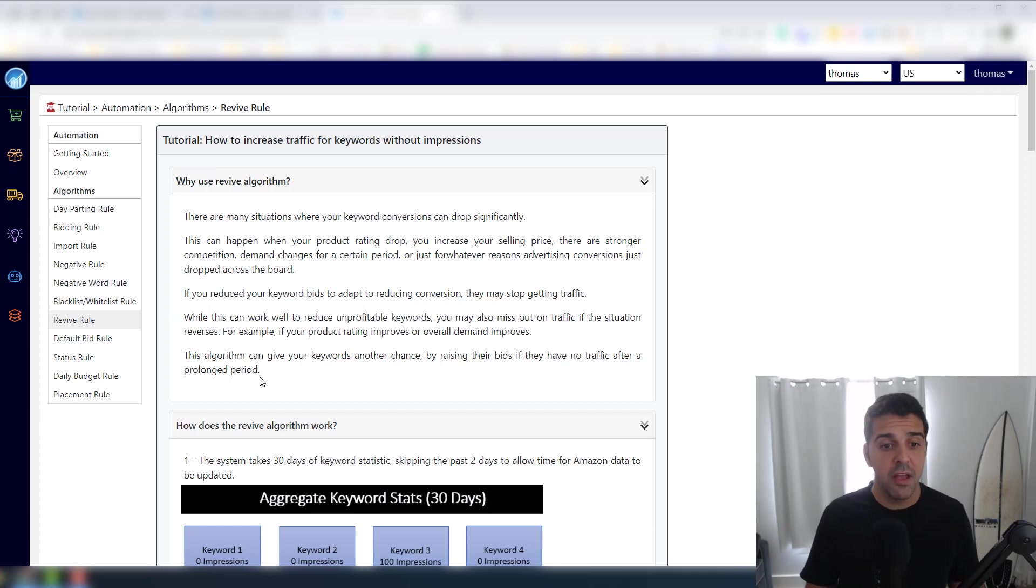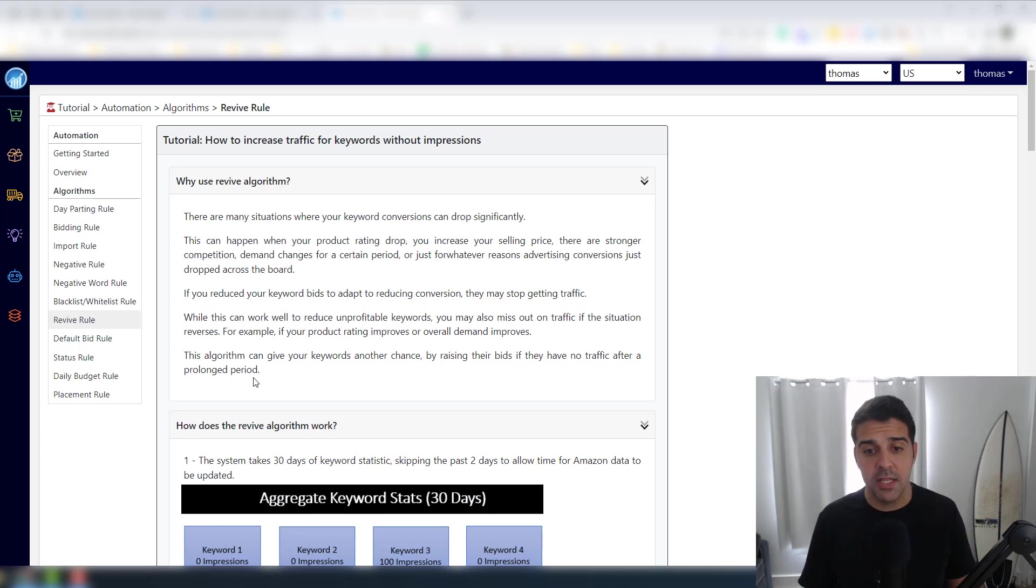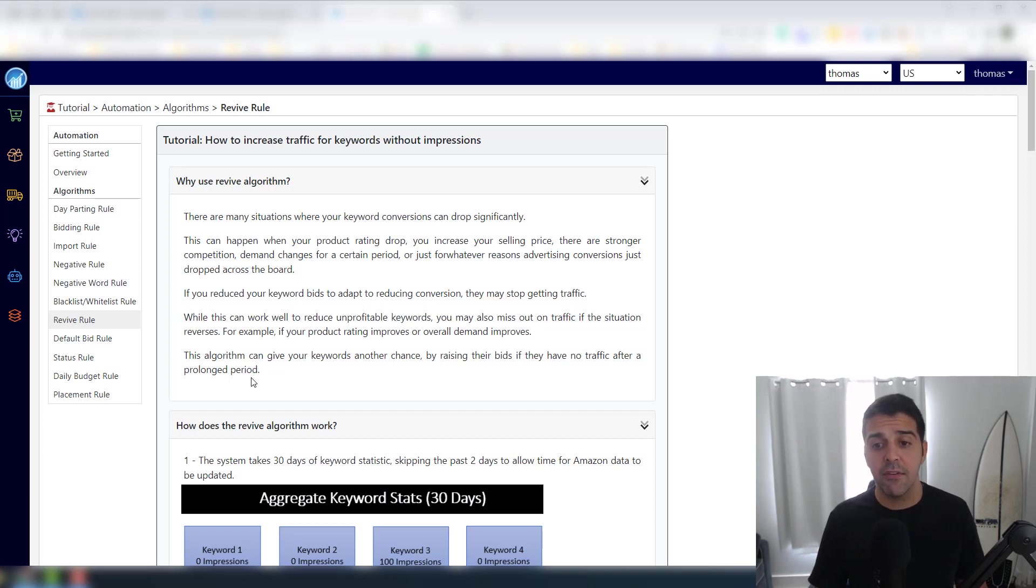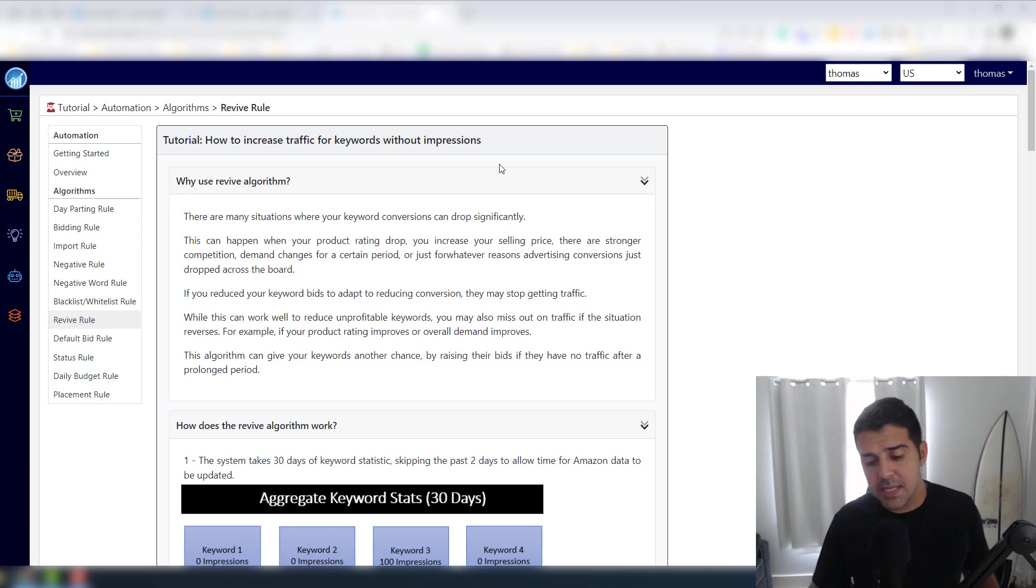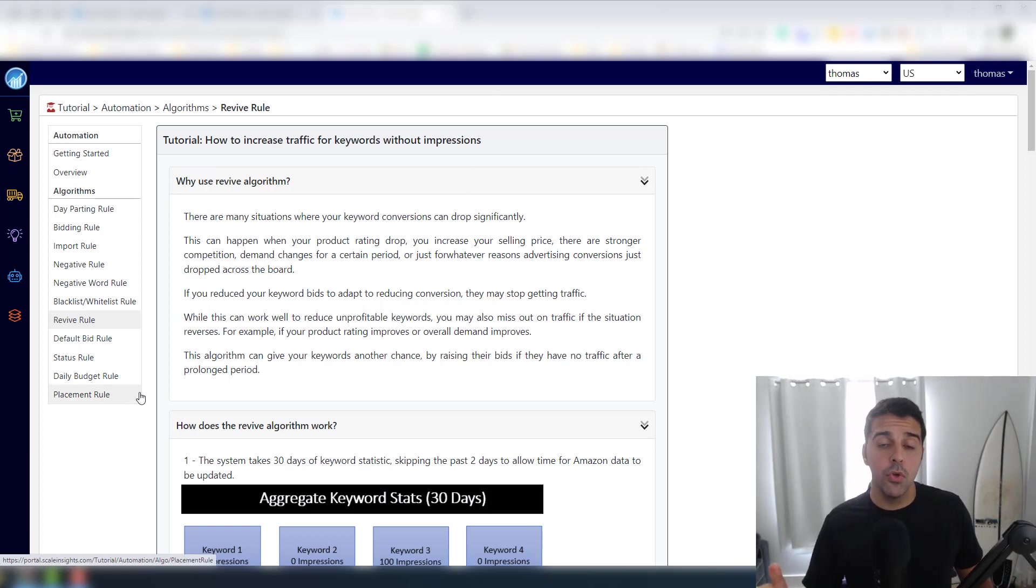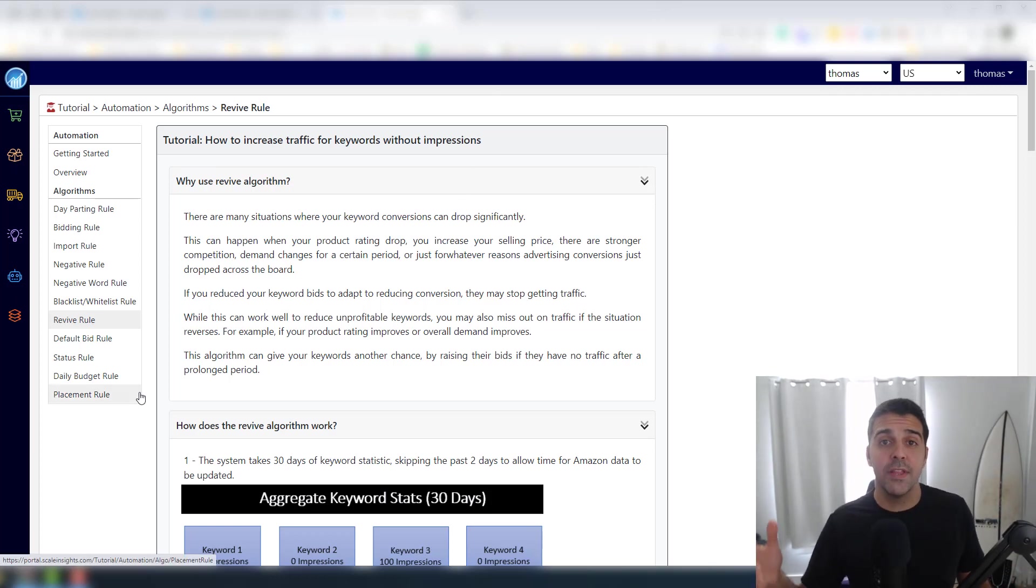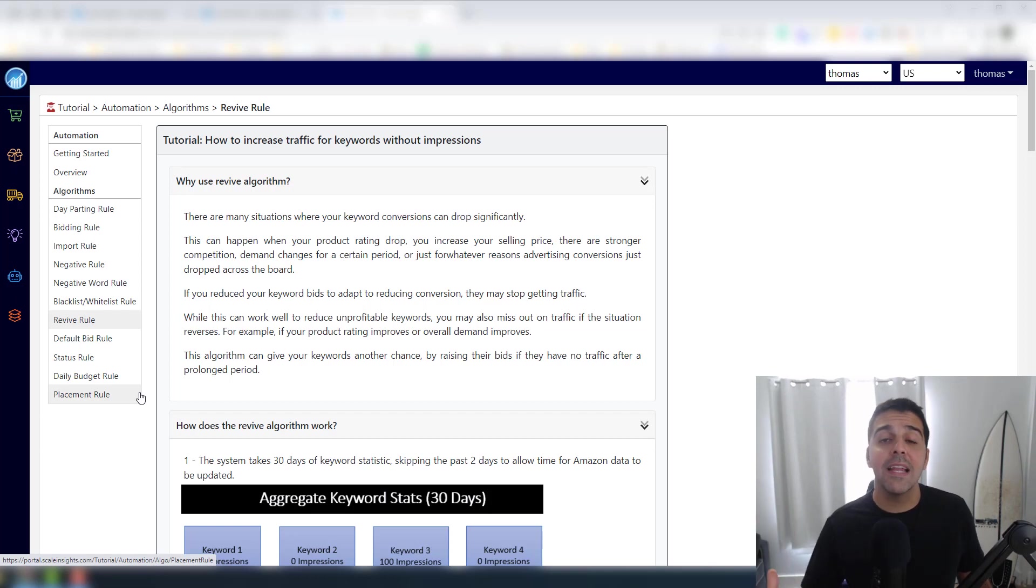While this can work well to reduce unprofitable keywords, you may also miss out on traffic if the situation reverses. For example, if your product rating improves or overall demand improves, the algorithm can give your keyword another chance by raising their bids if they have no traffic after a prolonged period.